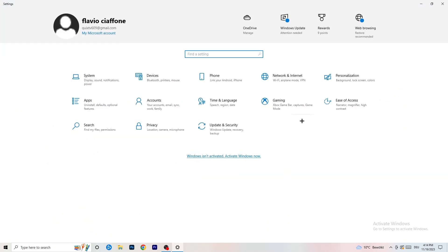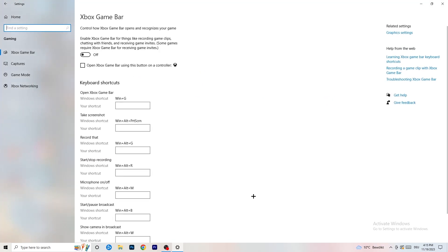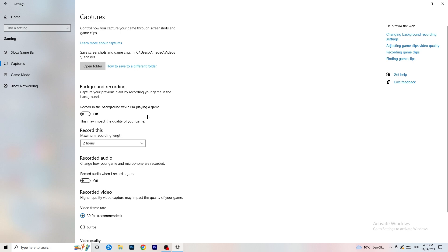In Settings, go to Gaming and turn off the Xbox Game Bar — especially on low-end PCs it runs in the background and consumes performance. Then go to Captures and turn off 'Record in the background while I'm playing a game,' as this will cause performance issues on low-end machines.